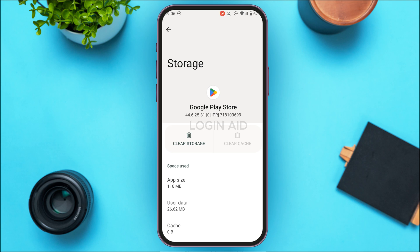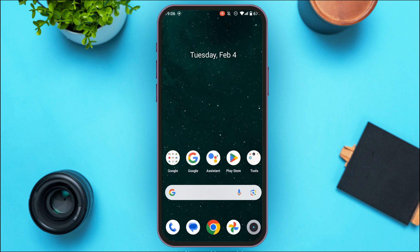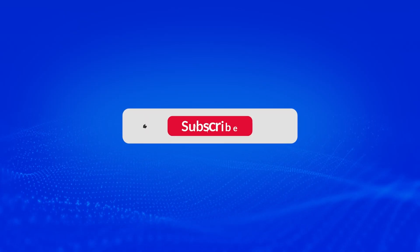So that is how you fix the Google Play payment declined error. I hope you found this video helpful. Thank you for watching — make sure to like, share, and subscribe to our channel.